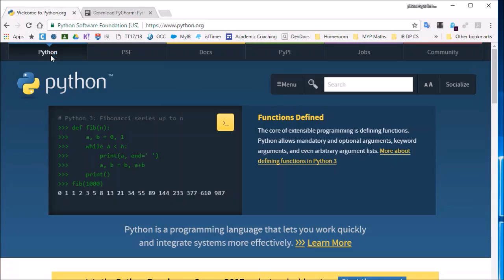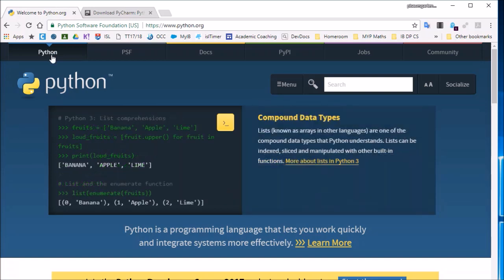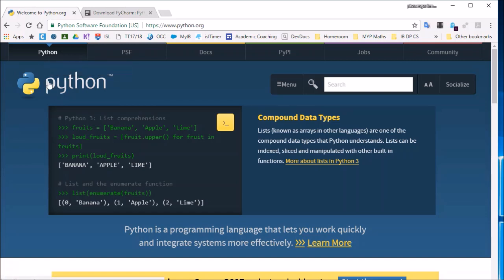Hi everyone, Mr. Baumgarten here. We are continuing our series of learning how to program Python. Just a quick note for anyone watching who is not in my classes: we are moving on from using the REPL website and we're going to start using a programming environment called PyCharm.